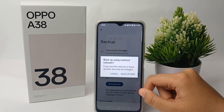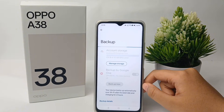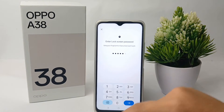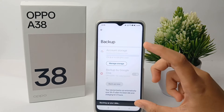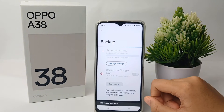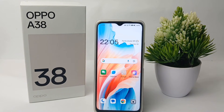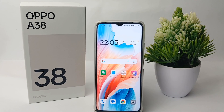When you're done, click 'Backup Now' and then click 'Backup Now' again. Enter your password or PIN and you're done. Wait until the backup is finished. That's the tutorial on how to back up data to a Google account on the Oppo A38 — thank you so much for watching.